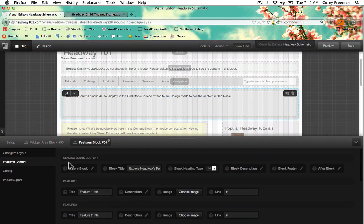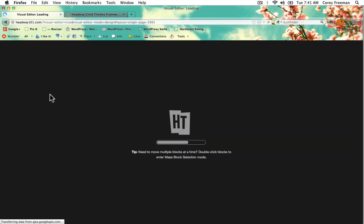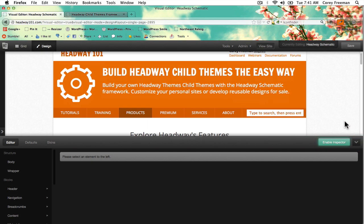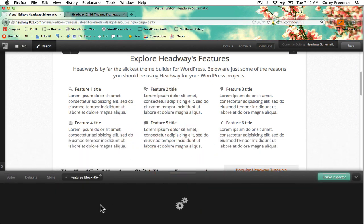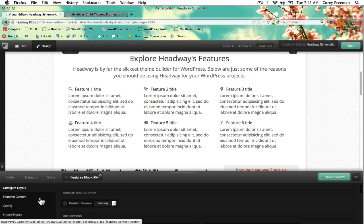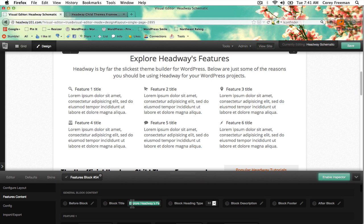Here in the features content you can choose — let's go to design mode actually, to see if it will update in real time. As I was saying, here you can determine under the features content tab the title. So in this case, I'm doing a page for Headway Schematic which is a child theme framework, so I would write something like 'the ultimate child theme framework.'